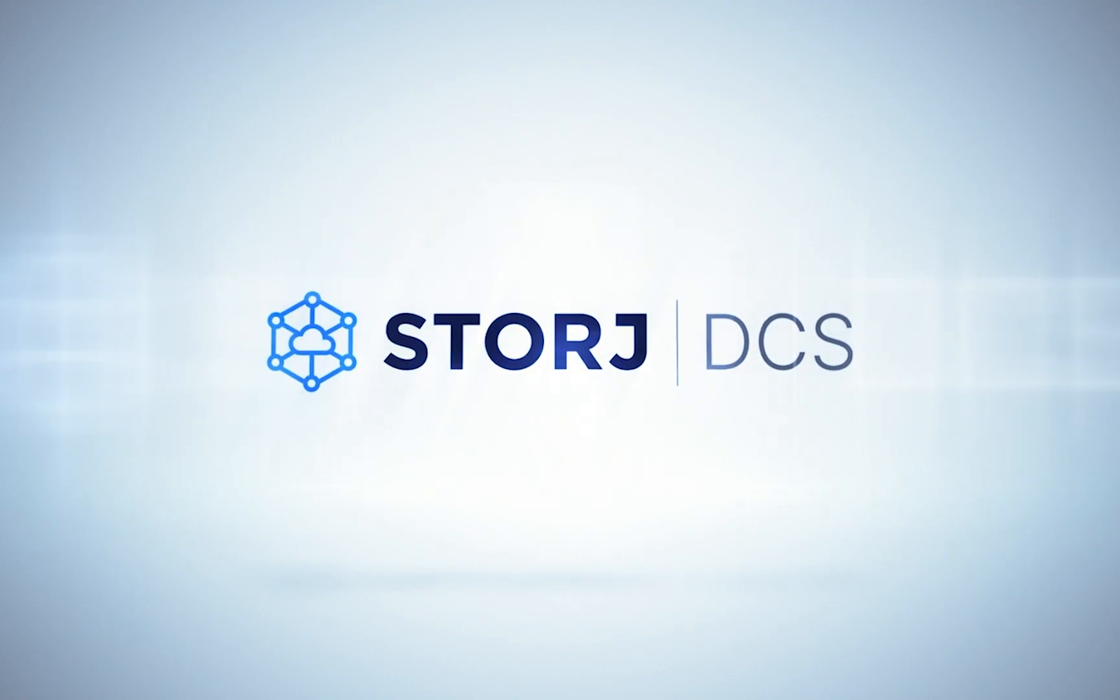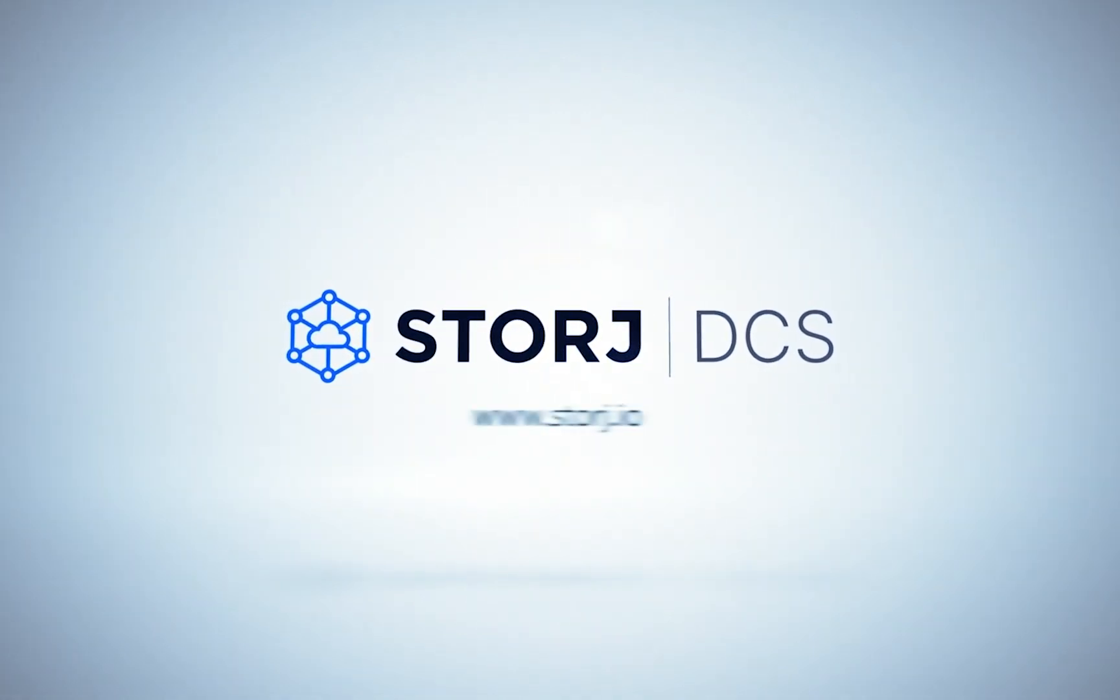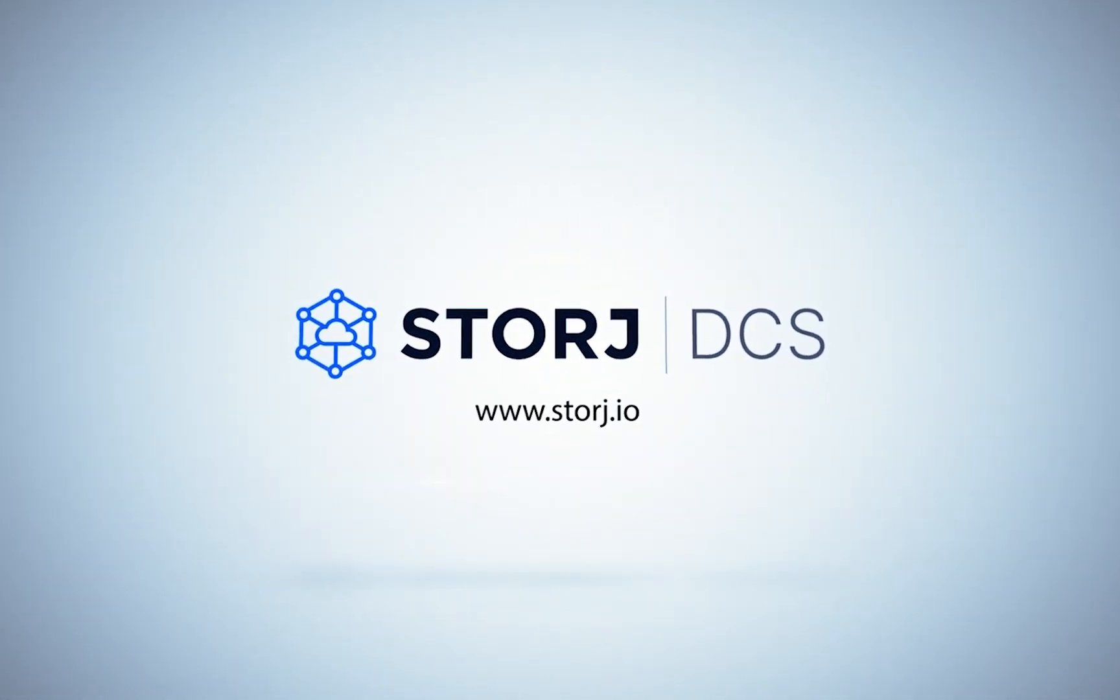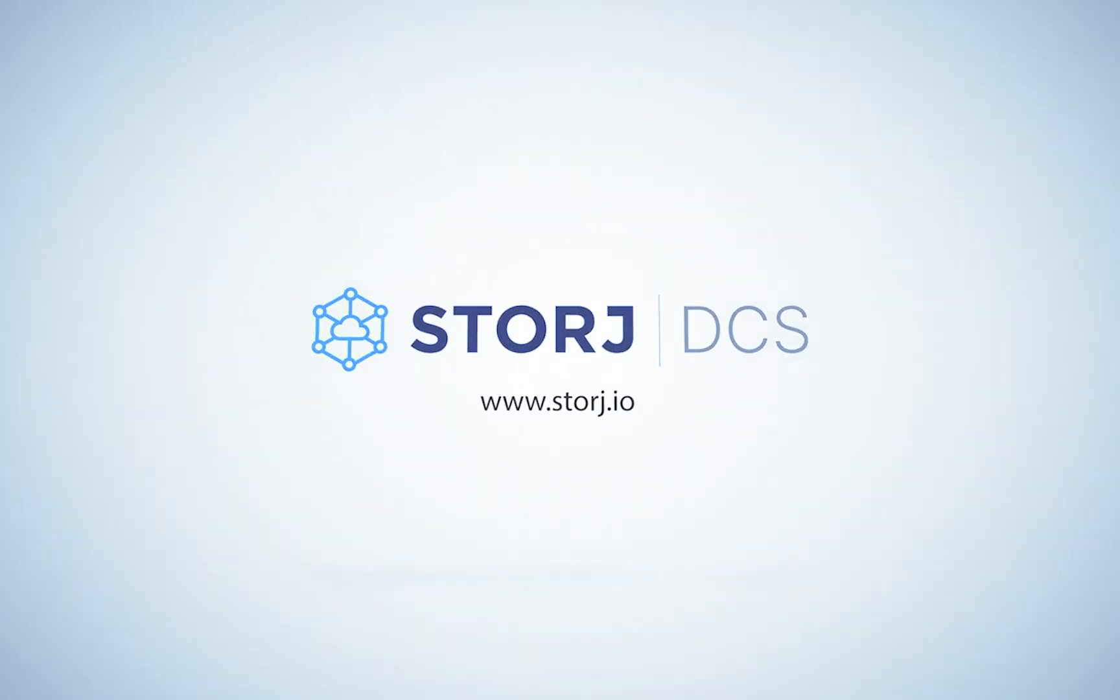Visit our documentation for more information, more getting started videos, guides, and best practices resources when using Storj DCS. Thank you so much.